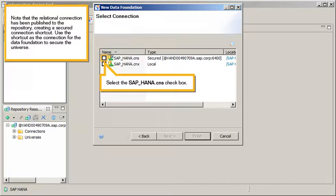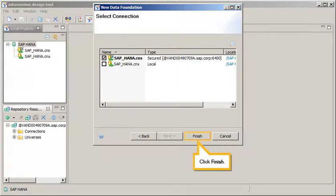Use the shortcut as the connection for the data foundation to secure the universe. Select the SAP HANA Connection Shortcut checkbox and click Finish.